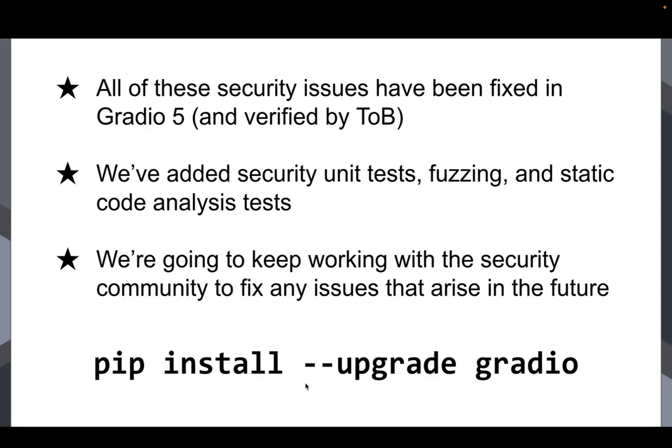So for now, if you're a Gradio developer or Gradio user, pip install upgrade Gradio. That'll upgrade you to the latest version of Gradio with all of these issues that I talked about fixed. And if you are interested in learning more, check out the link below where we share the security report that Trail of Bits prepared. We're sharing it with everyone.